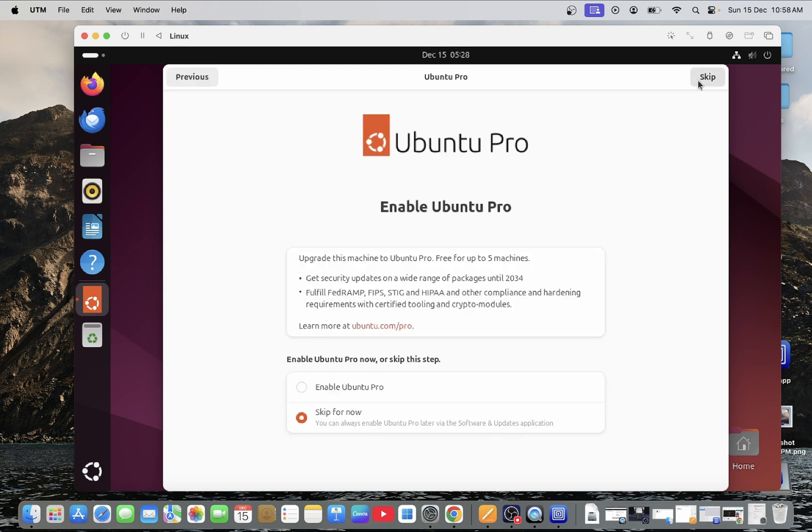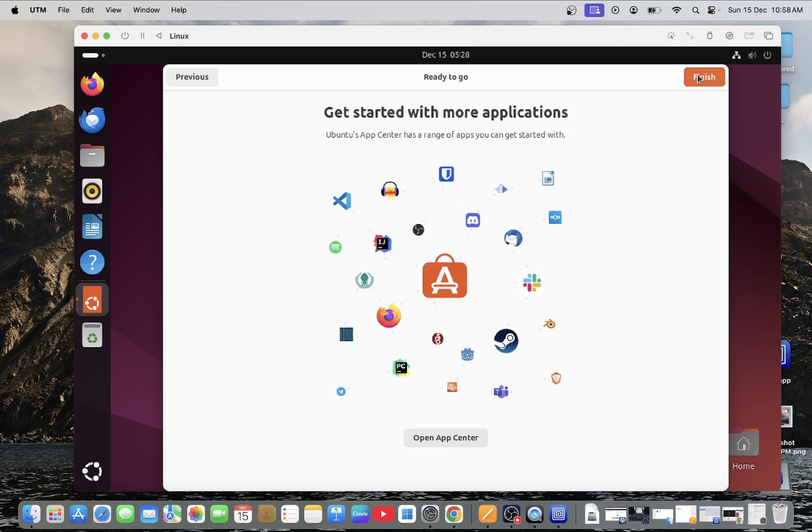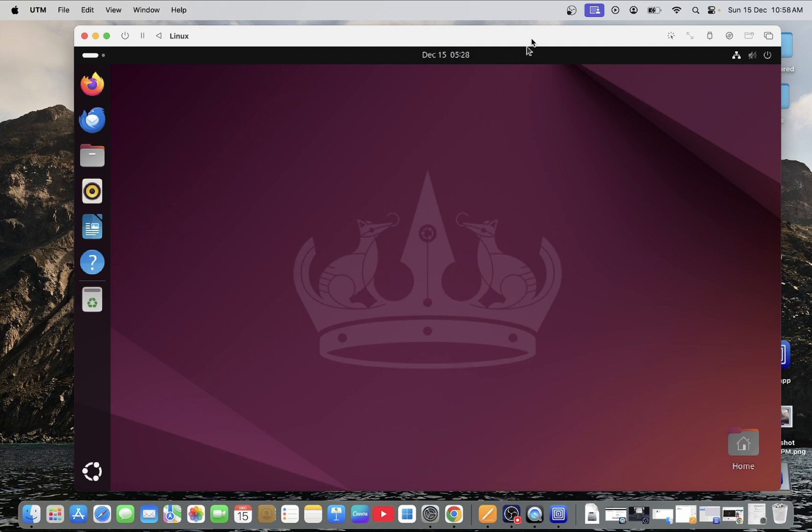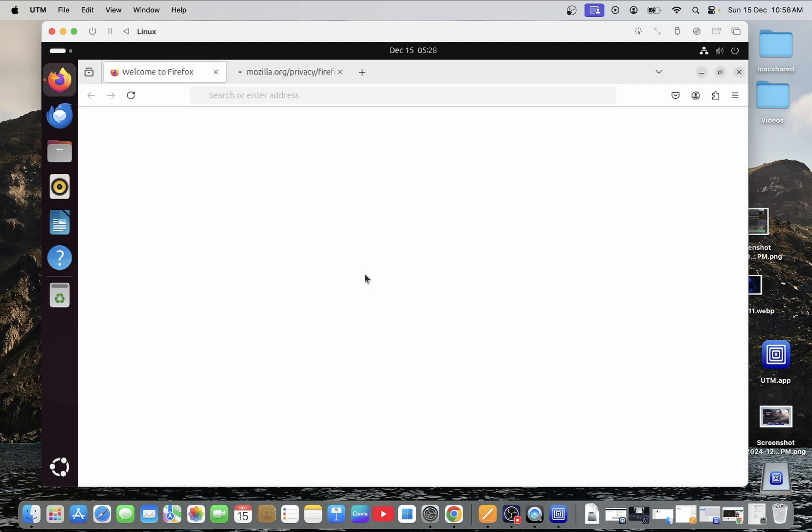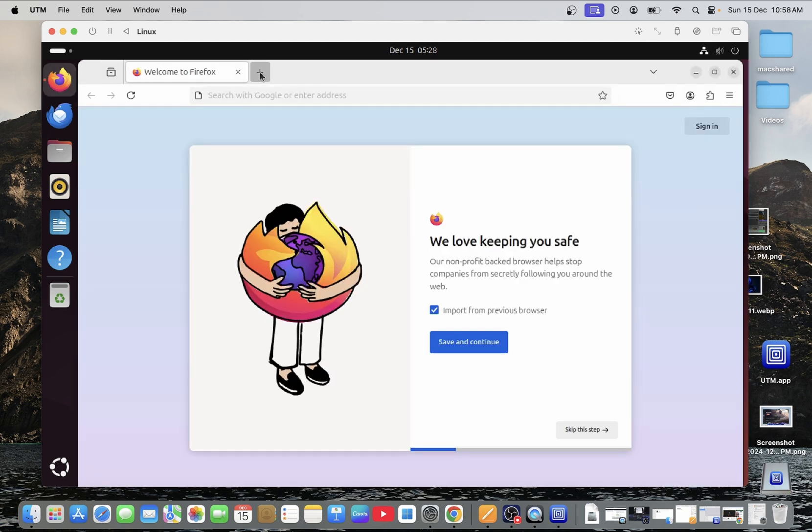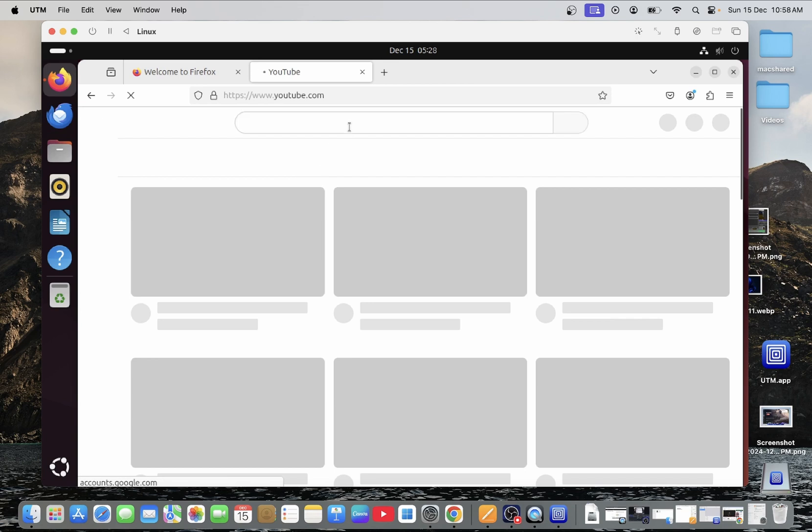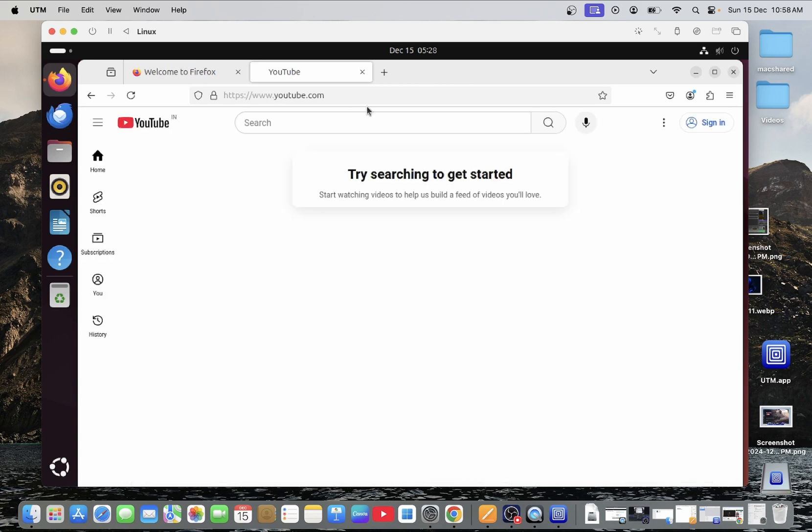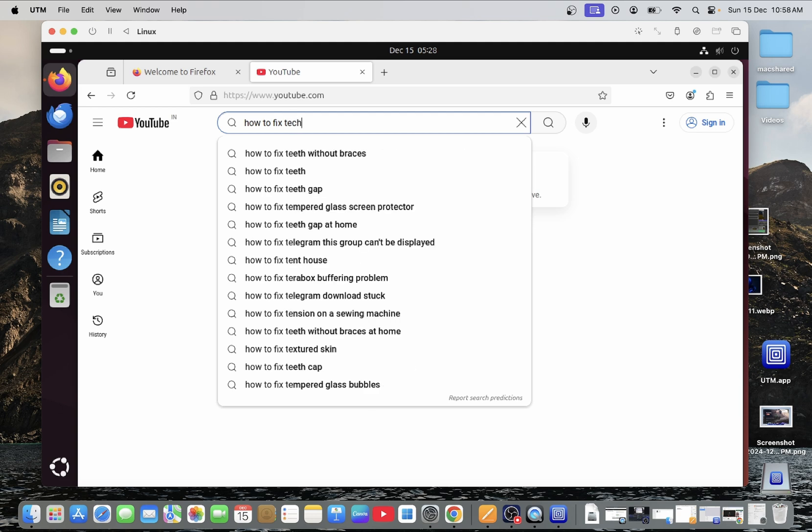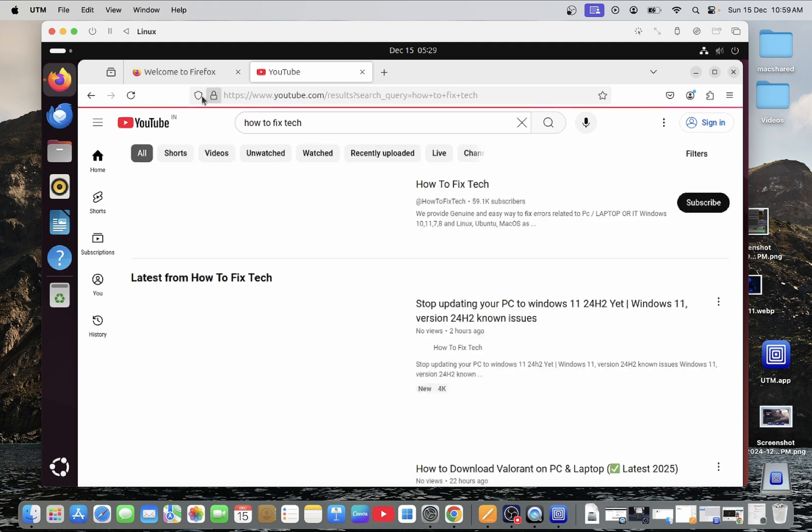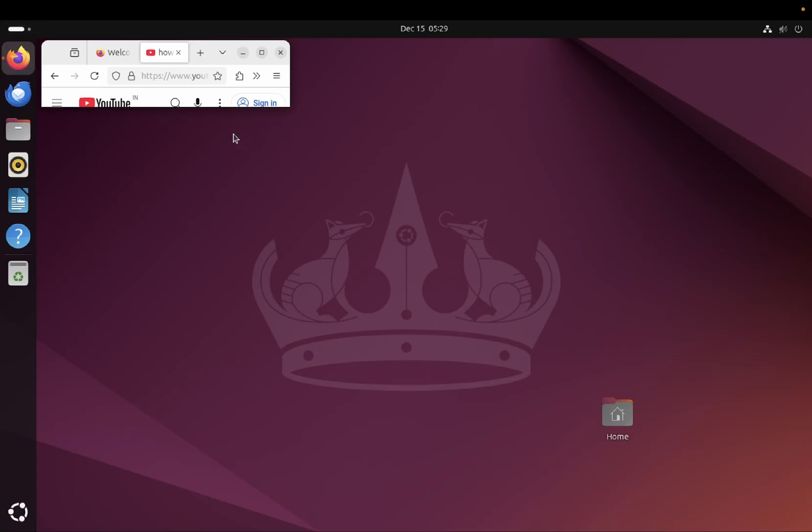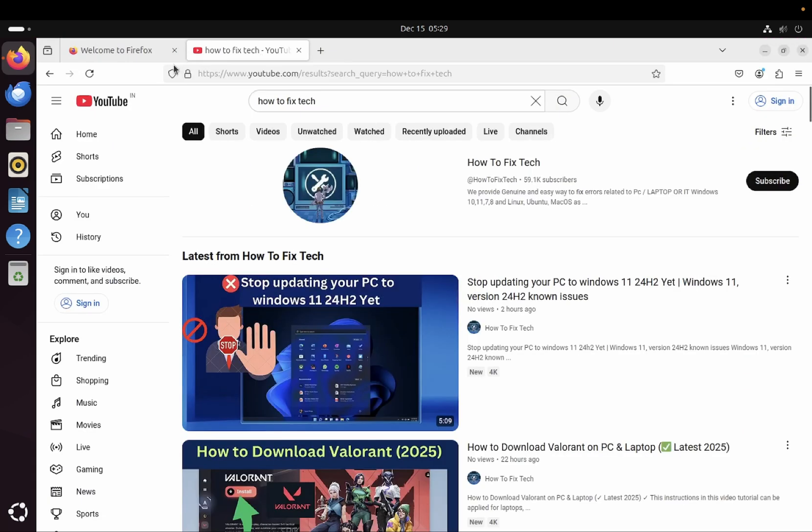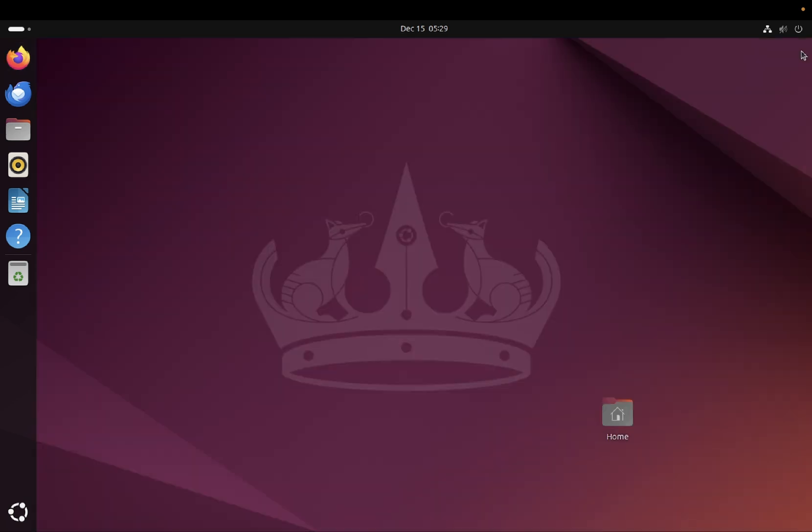You can see here. Next. Skip for now. No. And let's finish it. So you can see here guys, we have successfully installed the ubuntu on mac operating system. And also internet is working fine in my ubuntu operating system. You can see here. And this is the full interface of this ubuntu. And it is running smoothly in my mac operating system.